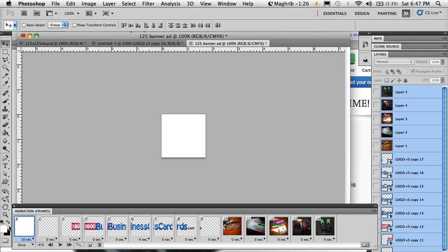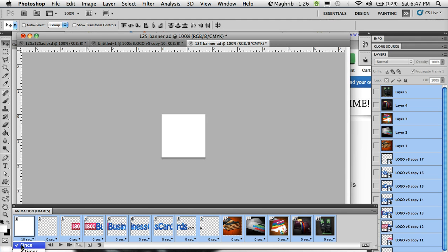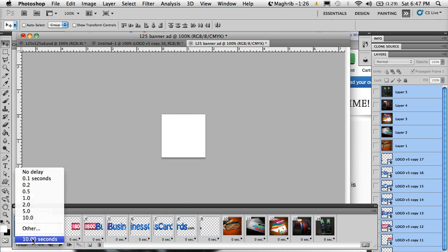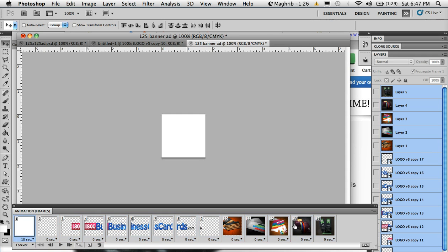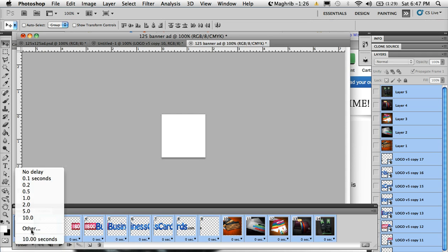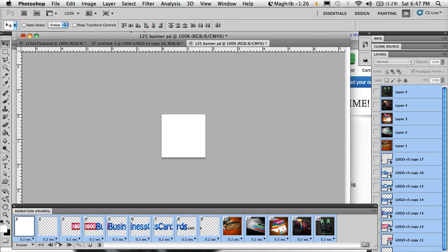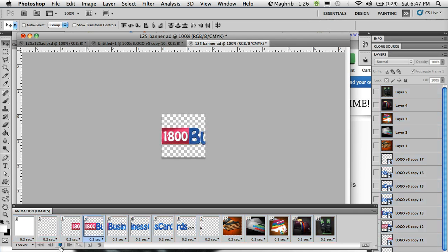And the next thing I'll do is select all frames and change that once to forever, so the banner ad keeps repeating itself. And then I'll select all again and change this to delay 2.2 seconds and test now.